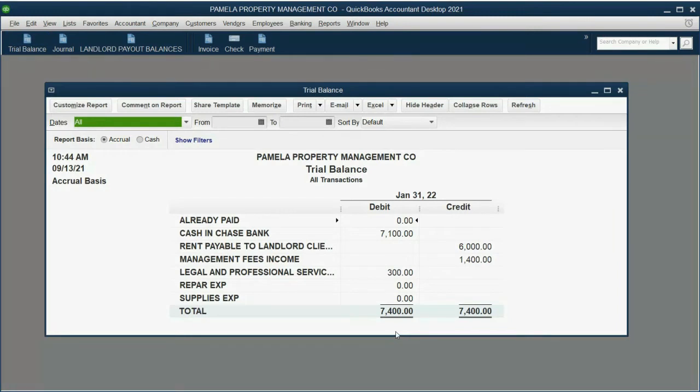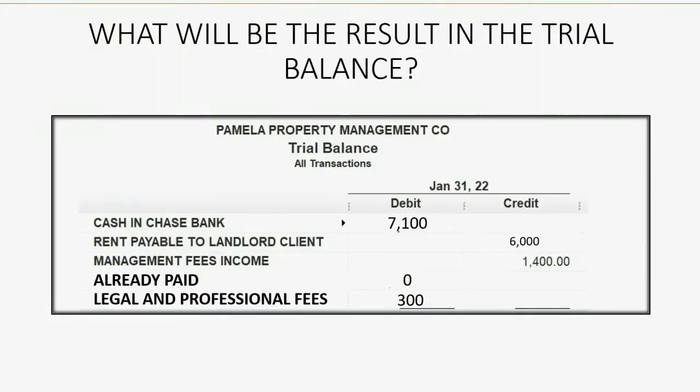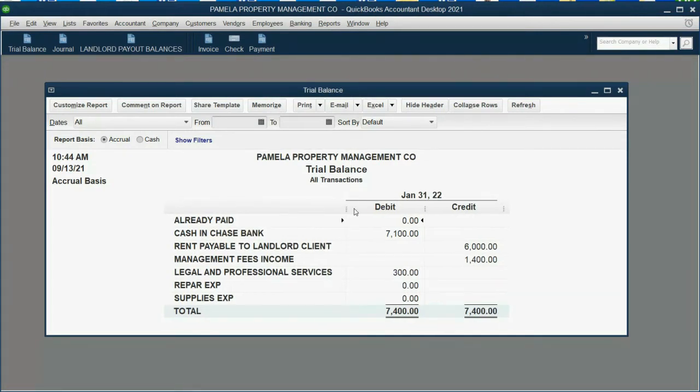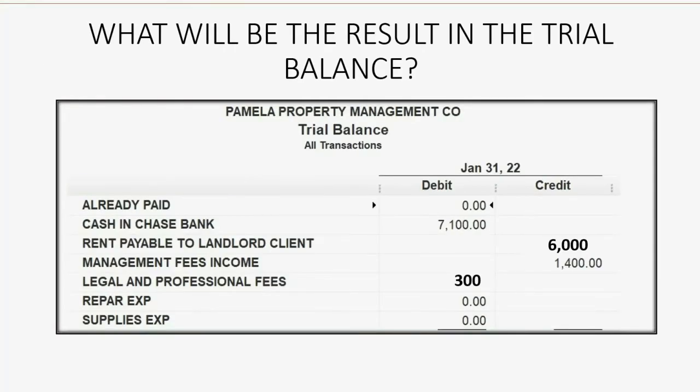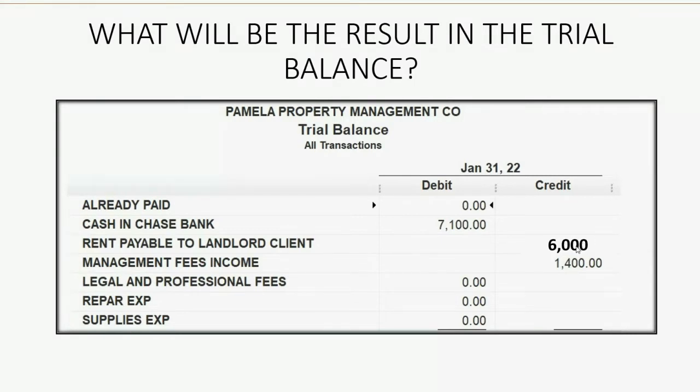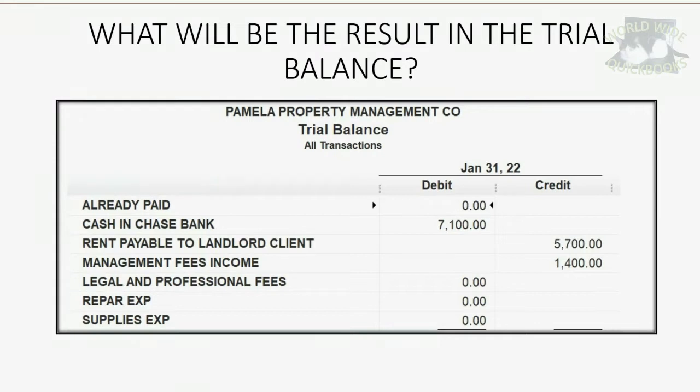And when we look at the trial balance the results are exactly what we predicted a moment ago. We predicted this and that's what we got: $300 legal and professional services and only $7,100 in the bank account. Now we'll do step two, we'll make Dave responsible for it. Now what happens at the moment we make Dave responsible for this particular expense instead of us? Well, if we don't have the expense because we made Dave responsible then we no longer see legal and professional fees expense in our own trial balance. And because we are going to withhold that from a payout to a landlord we must decrease payable to landlord client for the amount that we're going to withhold.